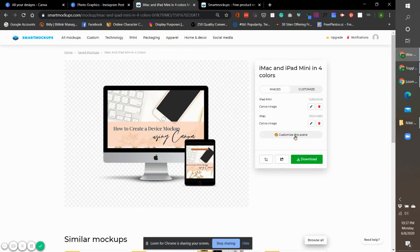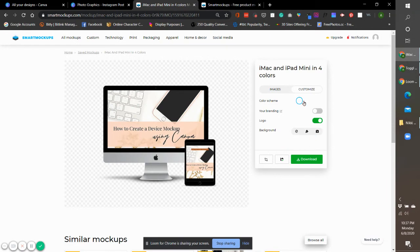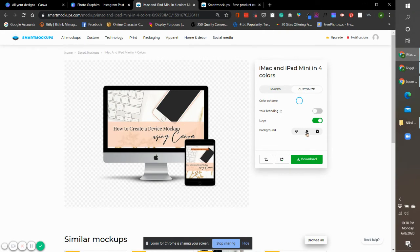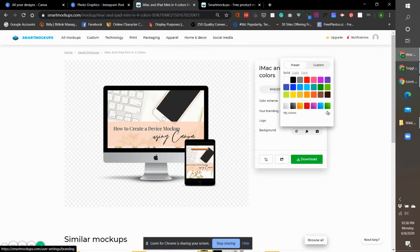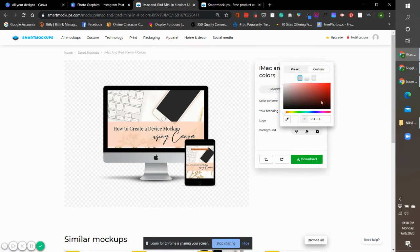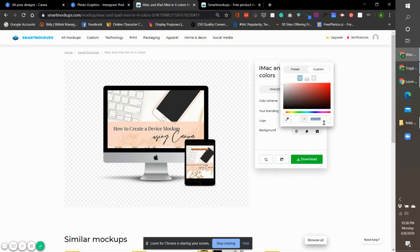But this time they do have a customization feature right here where you can customize your scene. When you click on customize your scene, you can click on this brush right here. This brush will click on the colors, and if you have a custom color, you can enter here your brand color. Maybe my brand color is a little bit of a lighter gray slate type of gray.